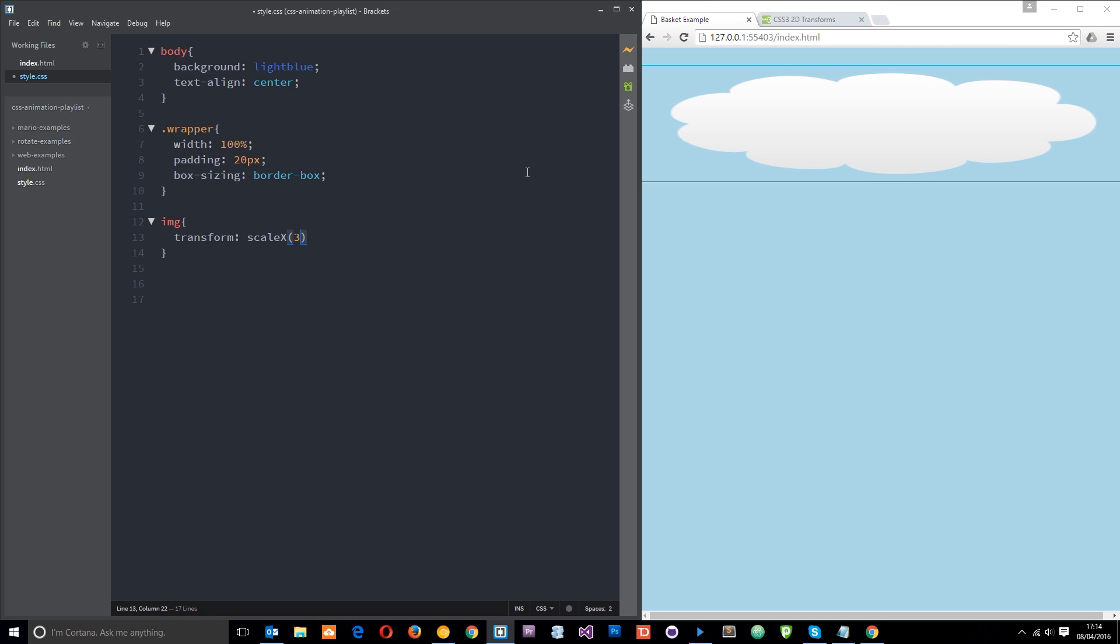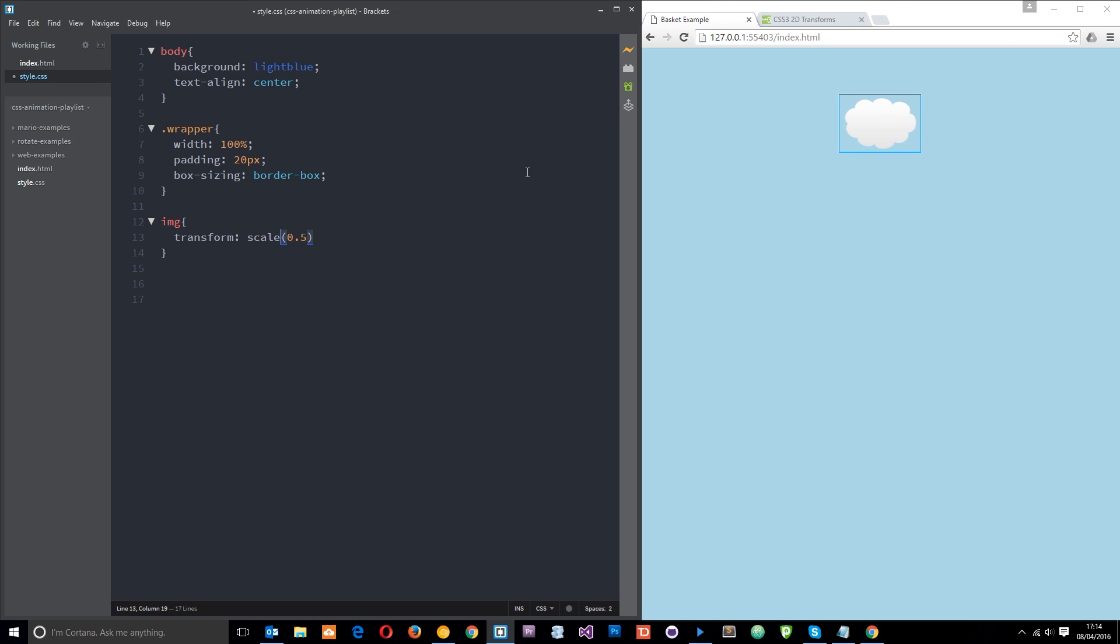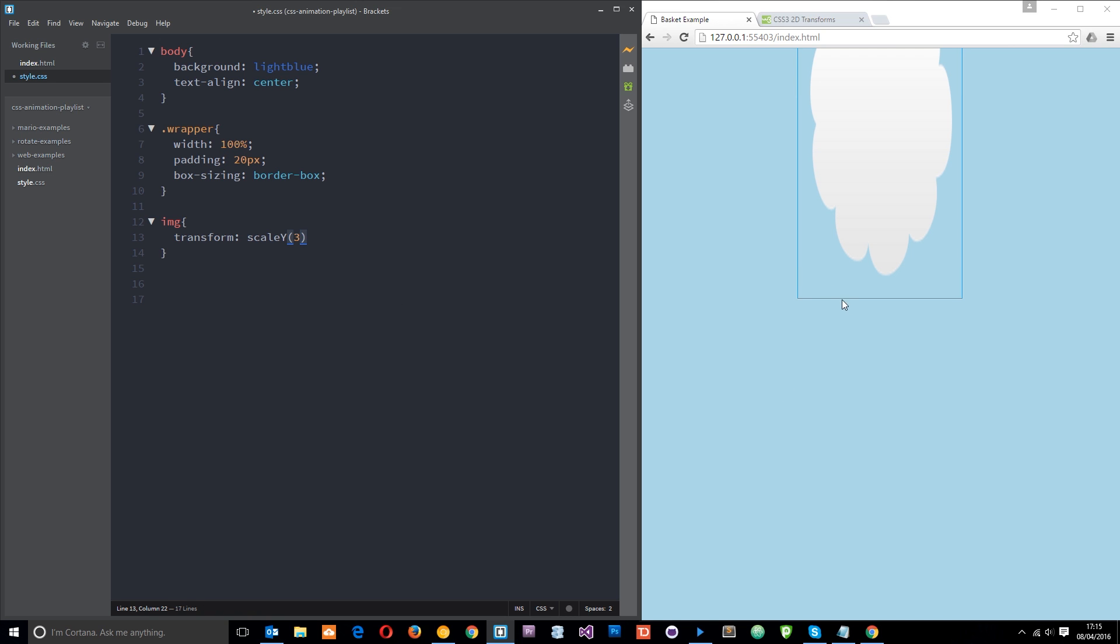If we say 0.5 that's going to make it twice as small. And we can do the same with the Y axis as well. So we'll say scaleY and that's just going to shrink it along the Y axis. Again if I make this a positive integer over one then it's going to stretch it along the Y axis off the page in fact.